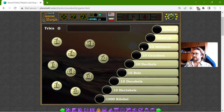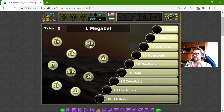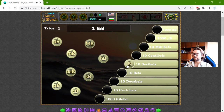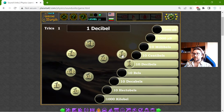So these are the 10 magnitudes, and I have to sort the equivalents on the scale. Let's begin with the bell — one bell should equal 10 decibels. One decibel, which is the base, is equal to 10 centibels.